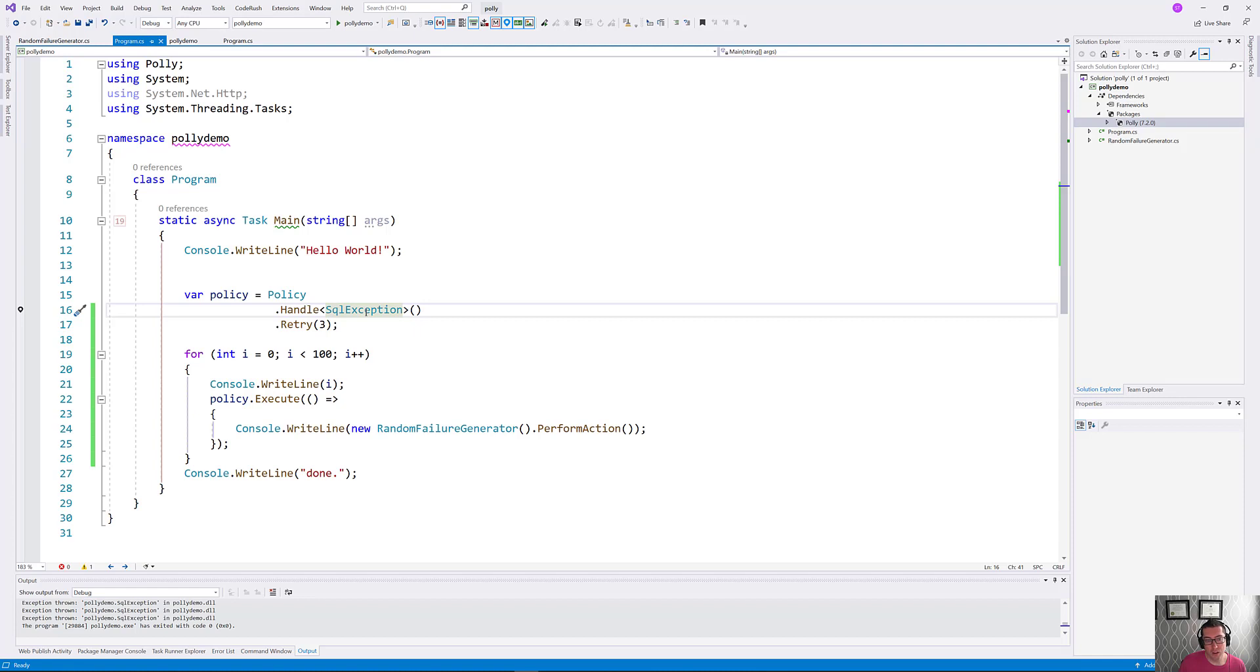You've given it keys that don't work. You've given it badly shaped SQL. You've given it strings that are too long for a field. Any of these things are not going to be solved with a retry.